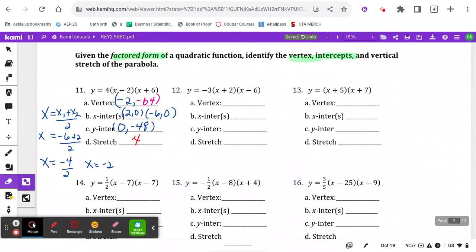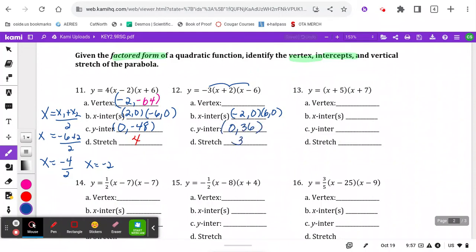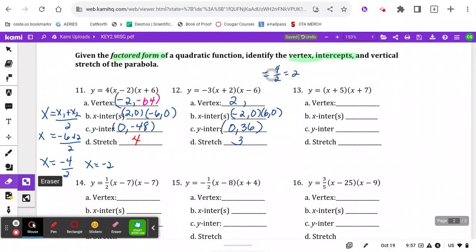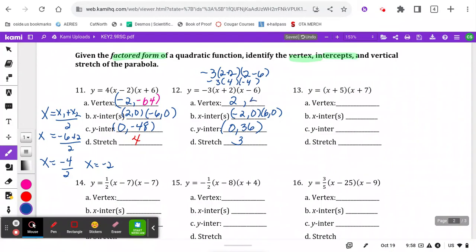X-intercepts: we get those pretty quickly — negative 2, 0 and positive 6, 0. Y-intercept: I just multiply the constants — negative 6 times negative 6 is positive 36. Stretch is just 3, from the coefficient out front. For the vertex, we average the roots: negative 2 plus 6 is 4, divided by 2 is 2. Then plugging 2 in, we get negative 3 times 4 times negative 4, which is 12 times 4 equals 48 — positive 48 because of the signs.